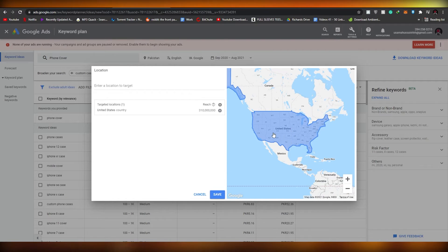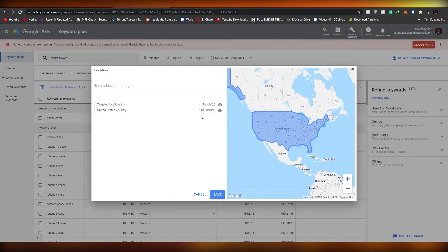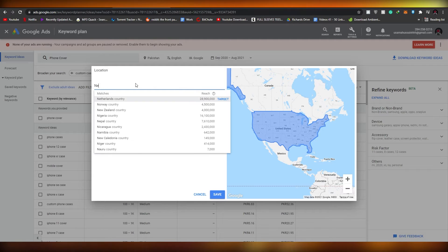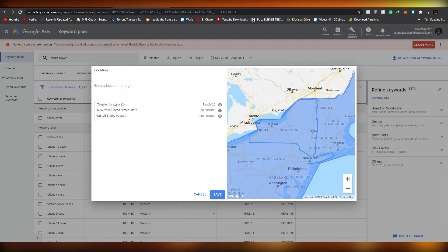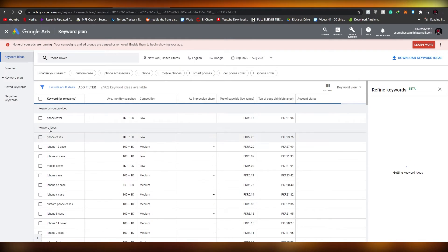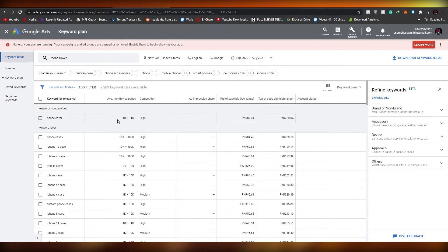Right now it's set to Pakistan. You can change the location — for example, if you want to target a specific part of America like New York, just search for New York, select it, unselect the United States, and click Save. Now all the keyword data shown will be targeted specifically at New York.